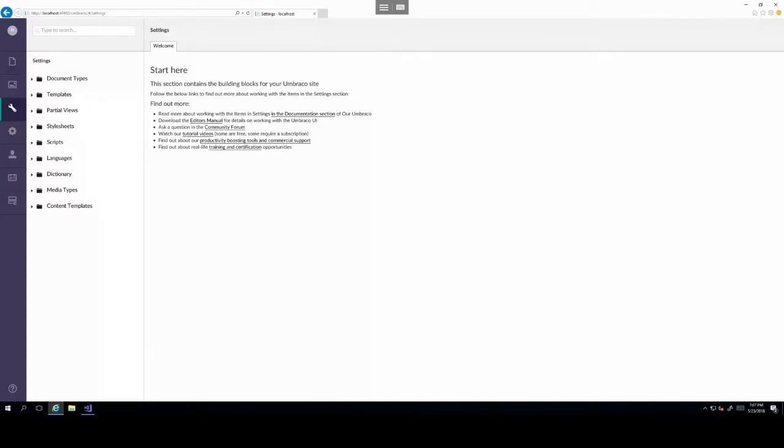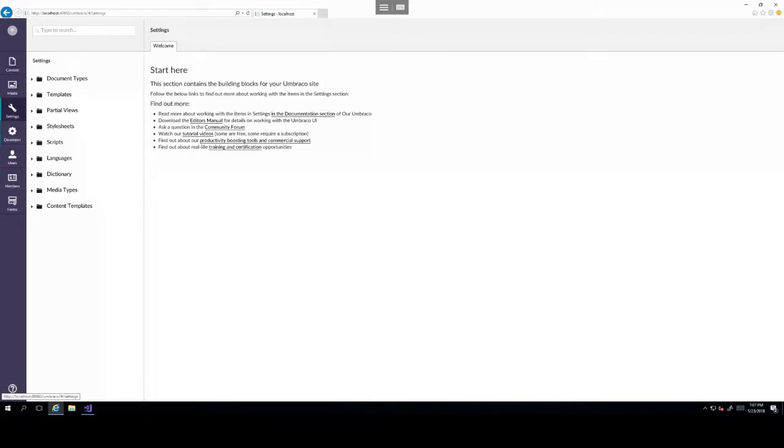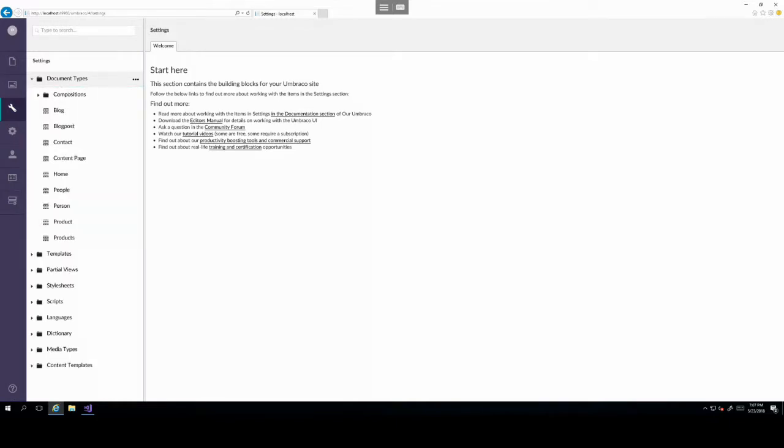So let's have a look at some of the existing document types that were created in the sample website in Umbraco. To view document types, head over to the settings section in the back office and there you will see a document types node, extend that.